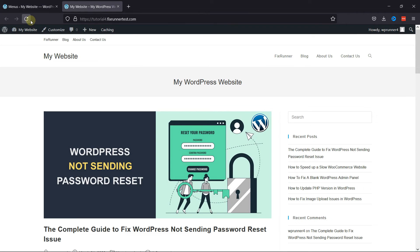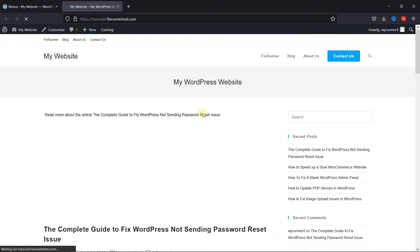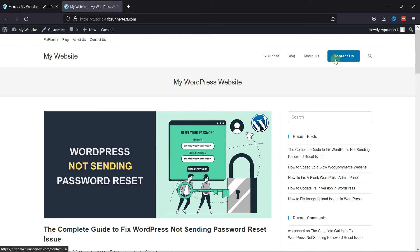I'm just going to reload the page. And as you can see, the button was added. This is how you can add a button to the header menu in OceanWP Theme.